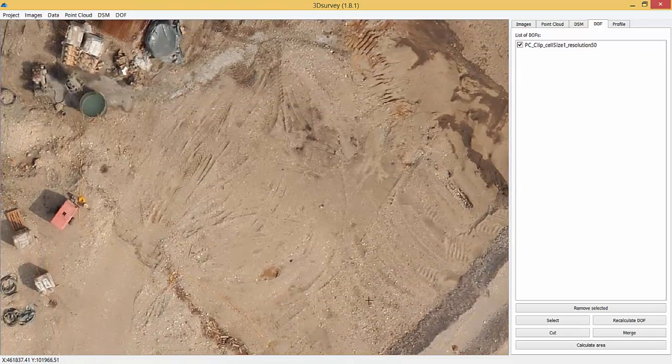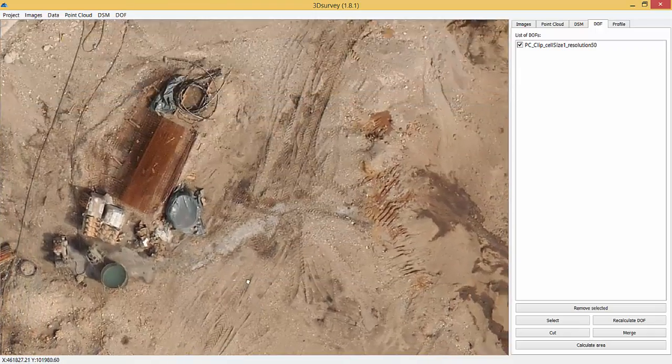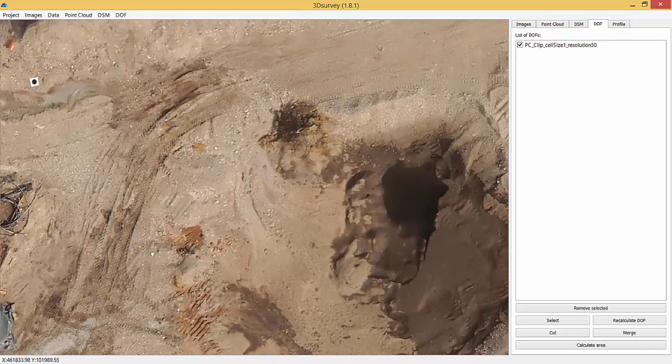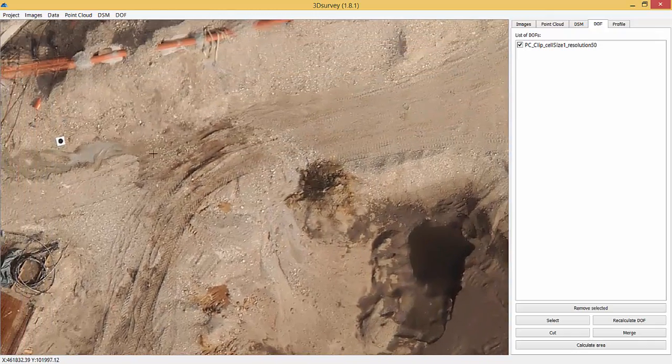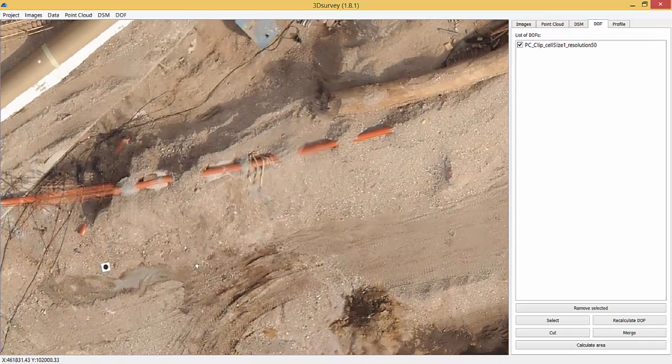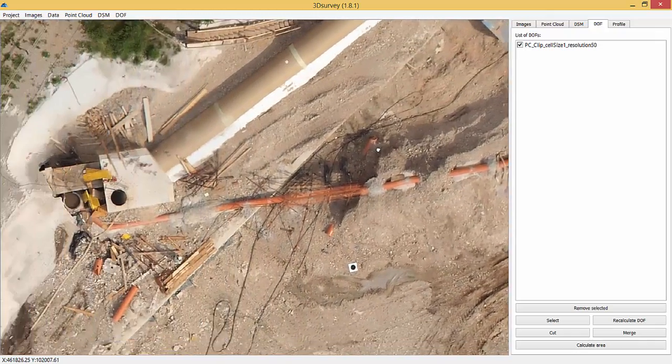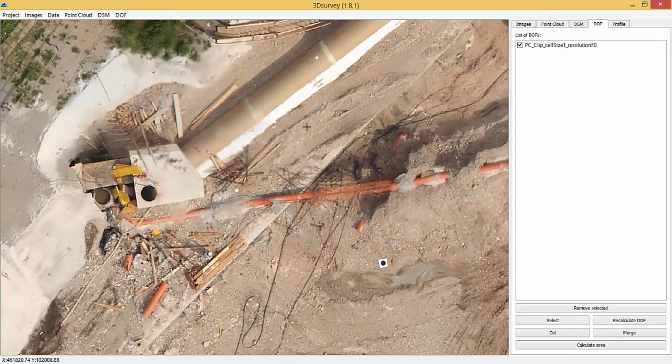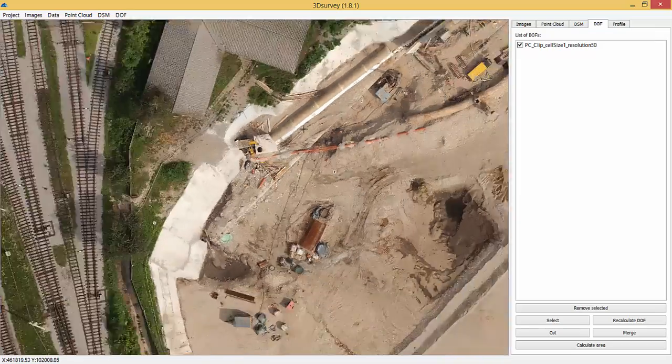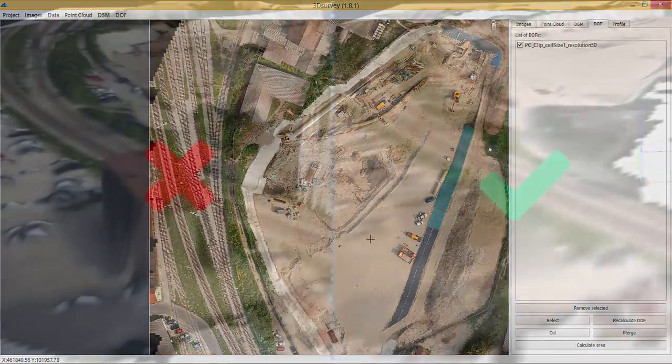All points of vegetation, buildings, cars and similar objects had already been deleted prior to an orthophotomap calculation to get a smooth surfaced terrain model.